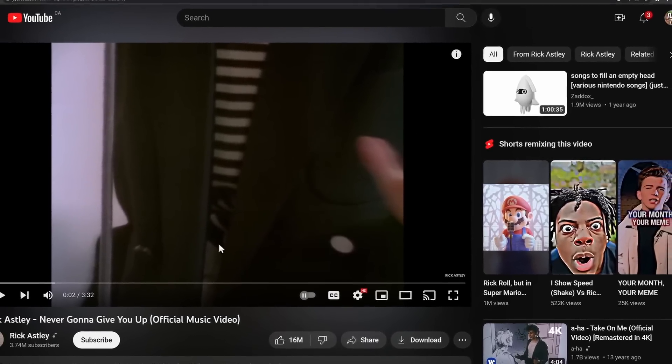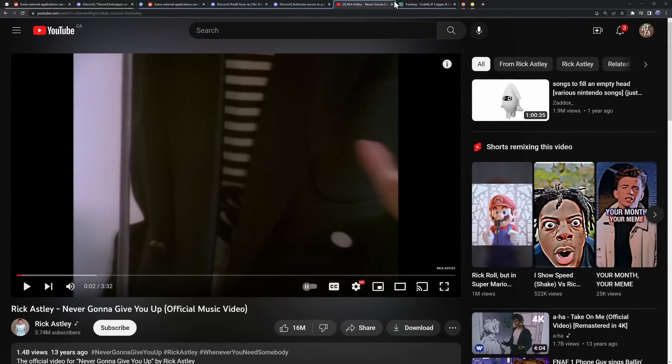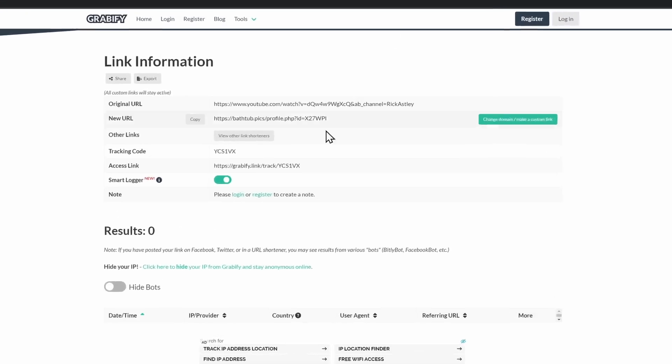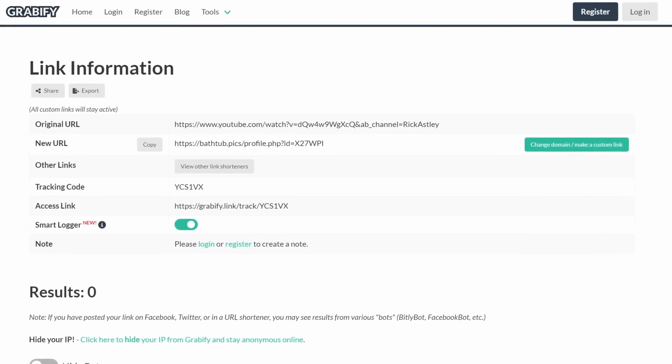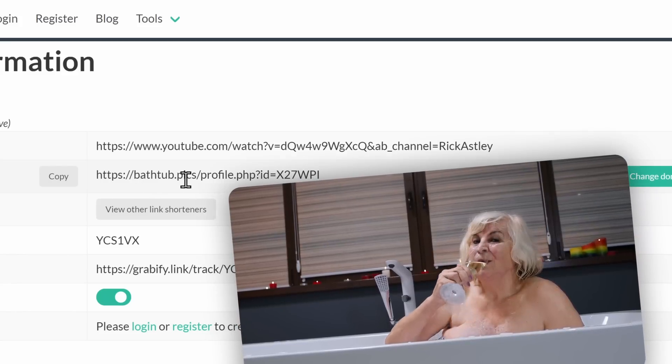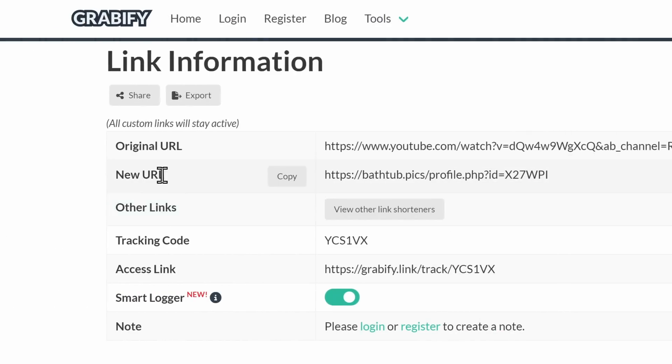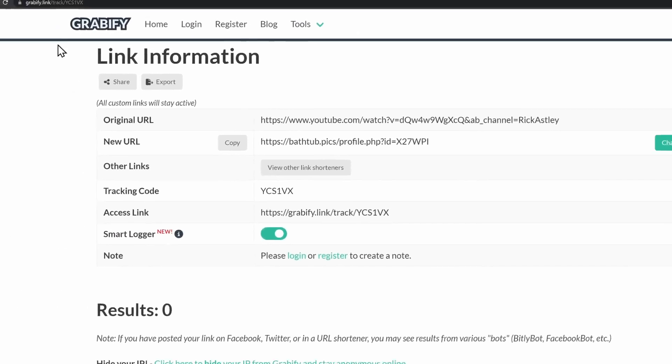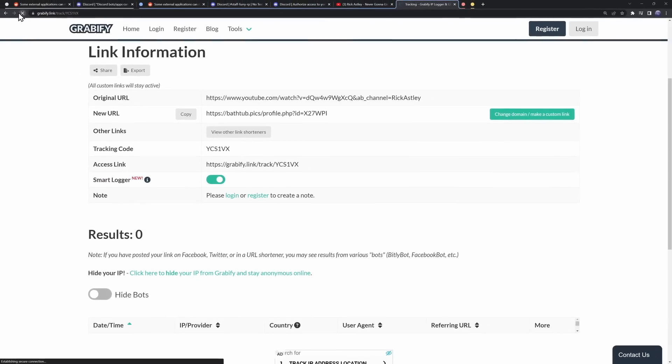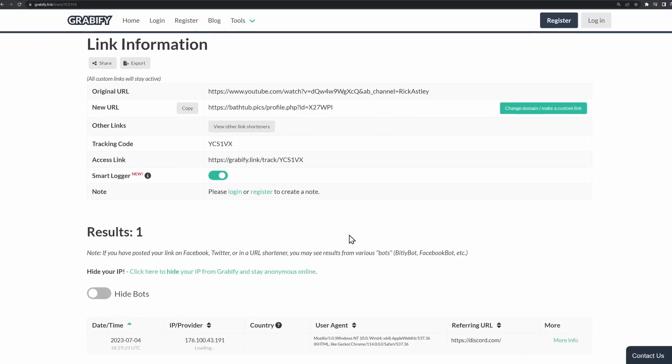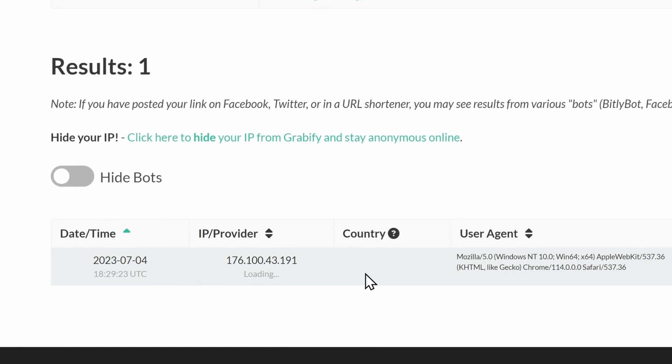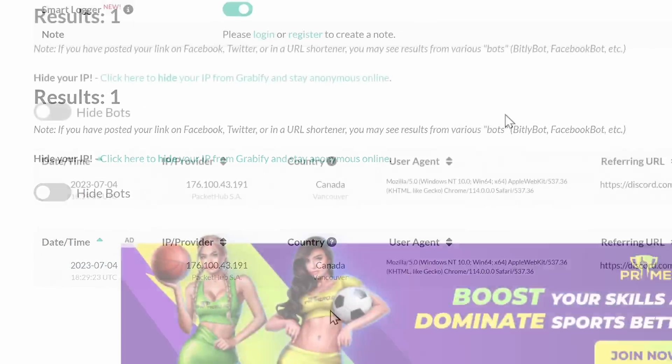Now, I've been pranked. But what I've actually done is I've redirected you to a Grabify link. In fact, that bathtub.pix website was Grabify. And I now have your IP. And all I need to do is refresh this page. And oh my goodness, you are in trouble, my boy.